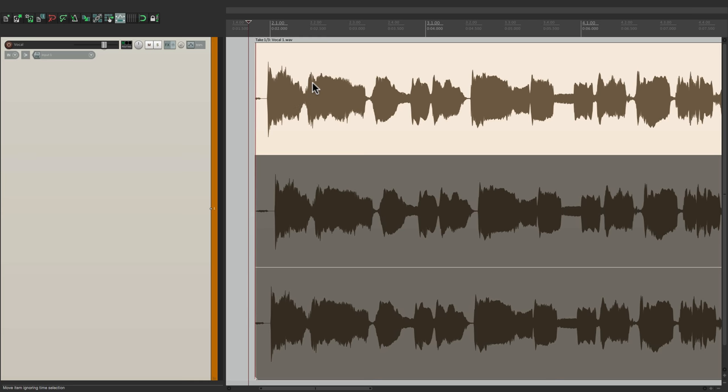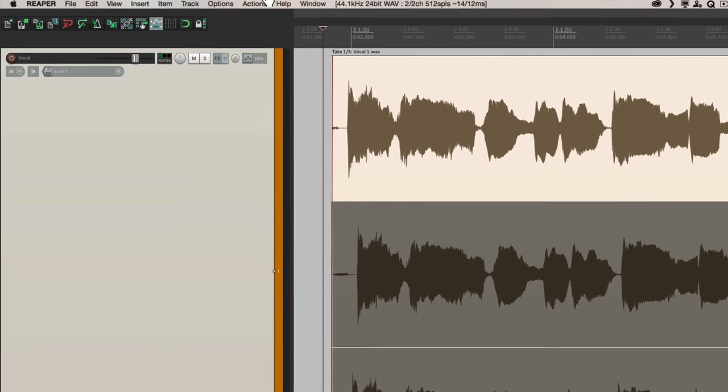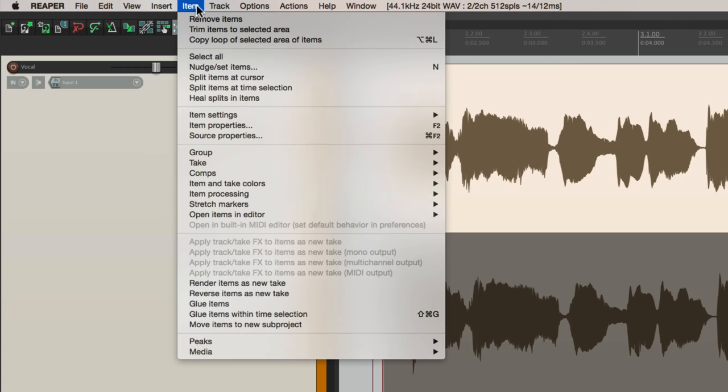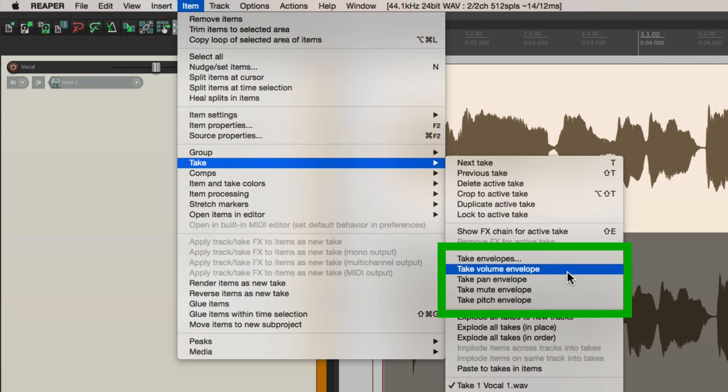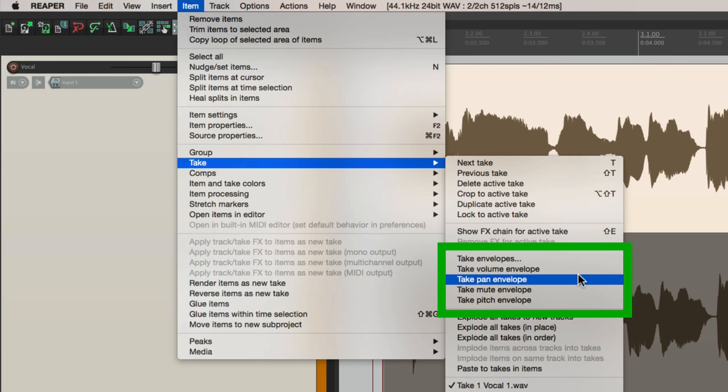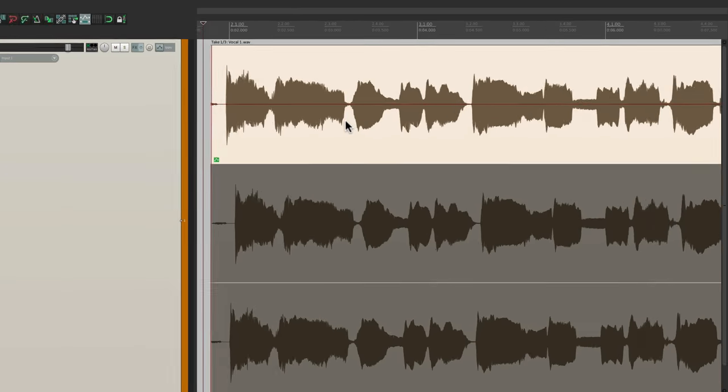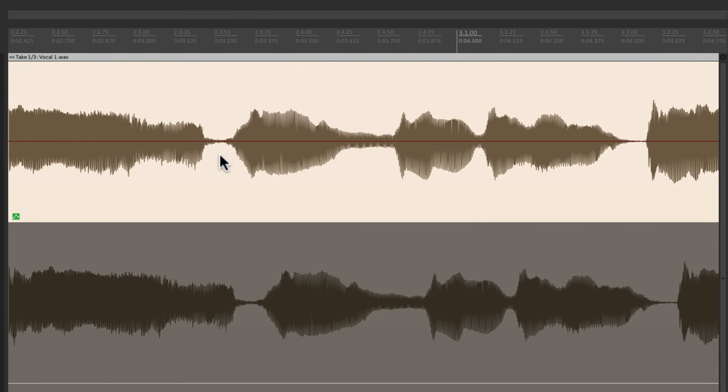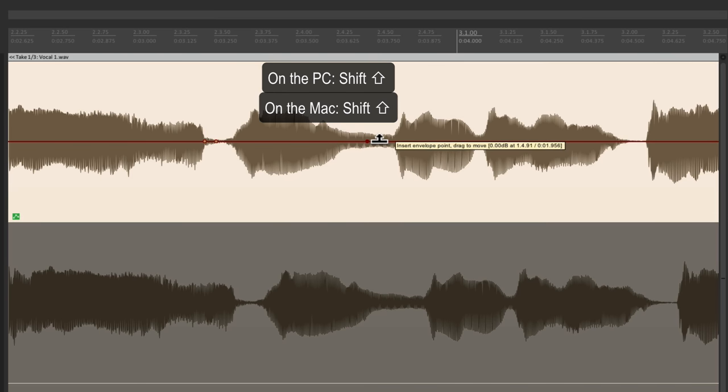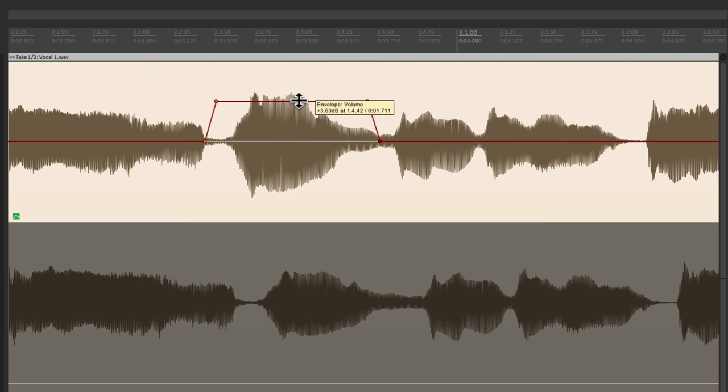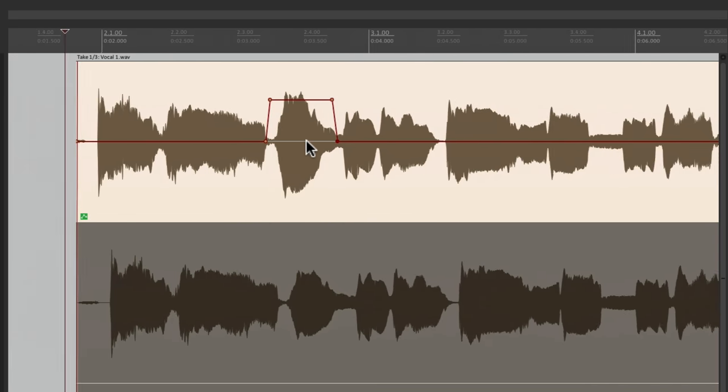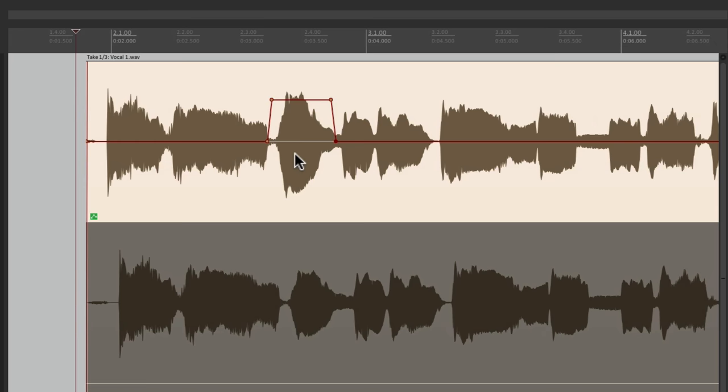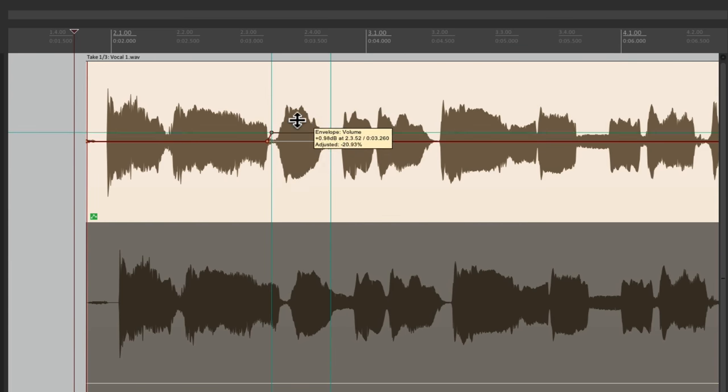Let's start with this first take. And let's say right over here, this vocal is too low. During the word the, so we can select the take, go to the item menu, and go down to take. And right down over here are our take envelopes, volume, pan, mute, and pitch. So for this, we're going to choose volume. And that creates an envelope right here, this red line. So now we can adjust this in this situation by holding down shift and creating two points here and two points here, and just bring it up. And we can see the change in real time. So now this word is louder than before. And we can tweak it right from here.